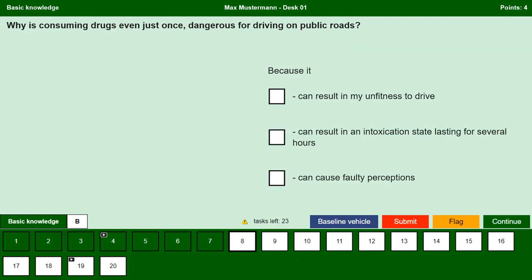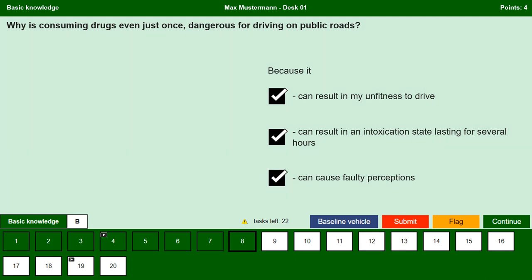Why is consuming drugs even just once dangerous for driving on public roads? Because it can result in unfitness to drive. Yes, consuming drugs can result in unfitness to drive and can be very dangerous in road traffic, endangering other road users. Because it can result in an intoxication state lasting for several hours. Yes, consuming drugs even just once can lead to intoxication and this effect may last for several hours. Because it can cause faulty perceptions. Yes, it can cause faulty perceptions and traffic situations can no longer be estimated correctly.